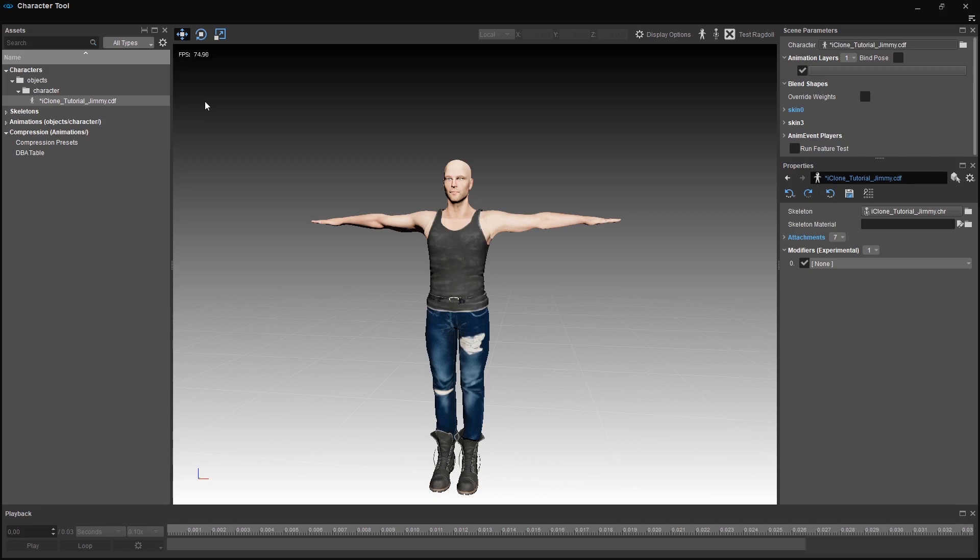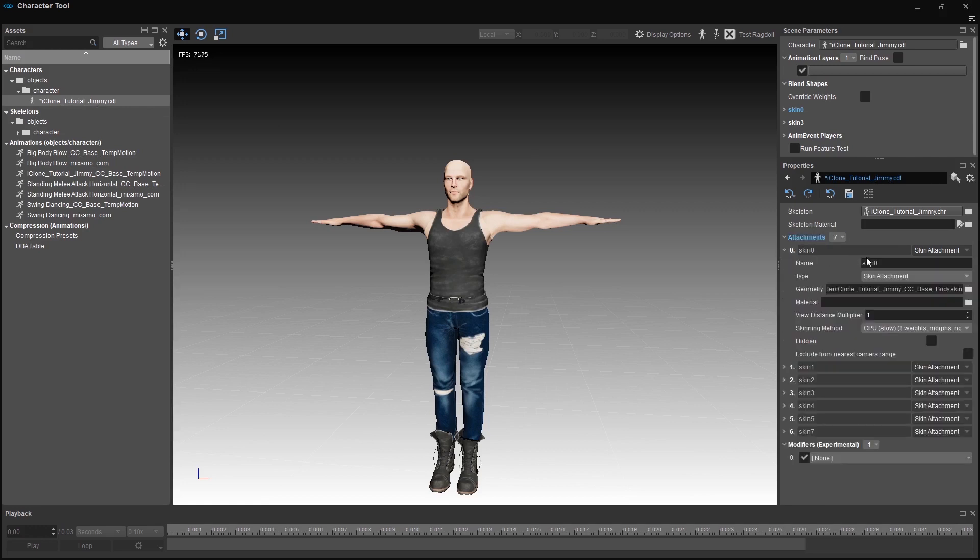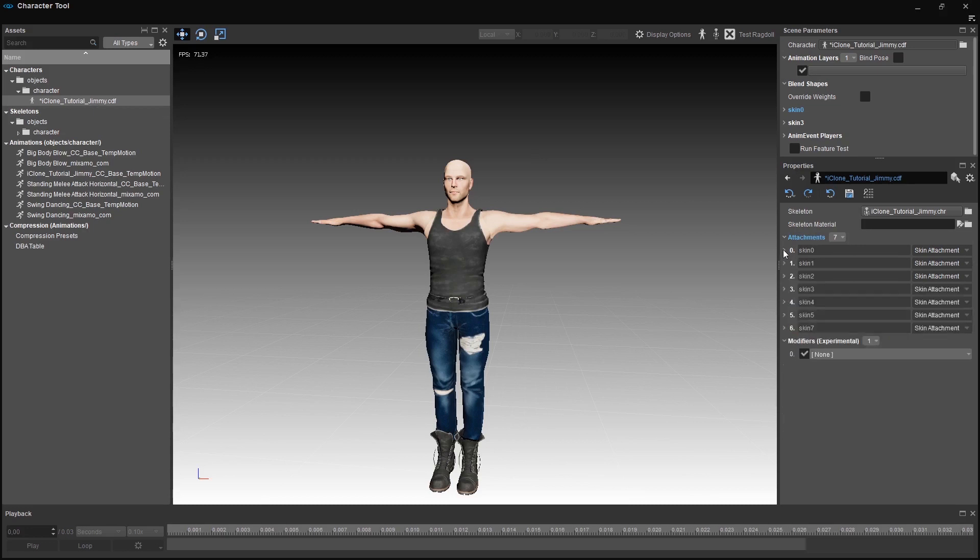Then we start with skins. Let's open the CDF by double clicking it and start with the skin attachments. With skin attachments entire body parts such as heads, hands and upper and lower body parts can be replaced. Those parts are animated and deformed by the base skeleton as long as they are skinned to the skeleton correctly.